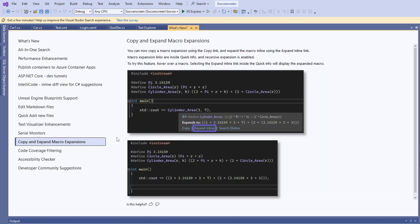Again, I do not know what a macro expansion or even a macro is. I see C++ code on the screen so I assume this feature is exclusively helpful to C++ developers.